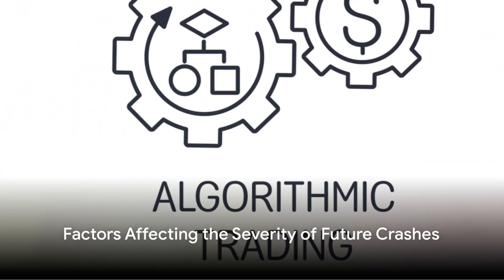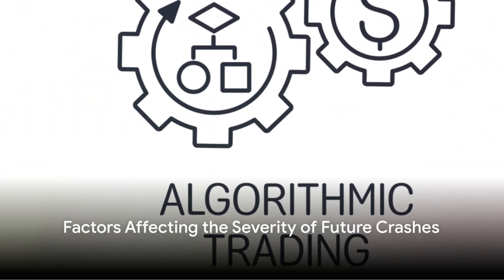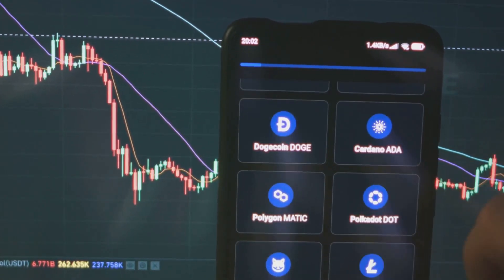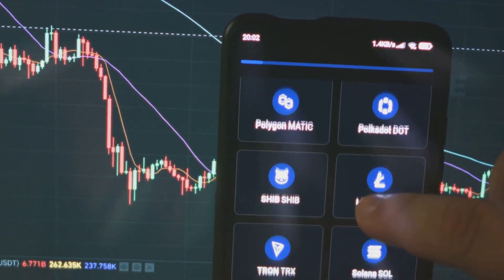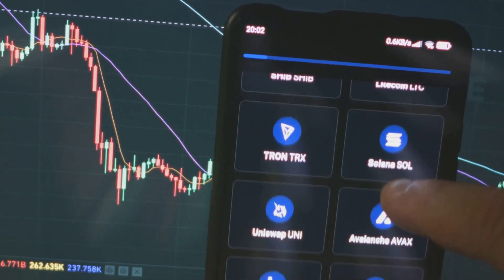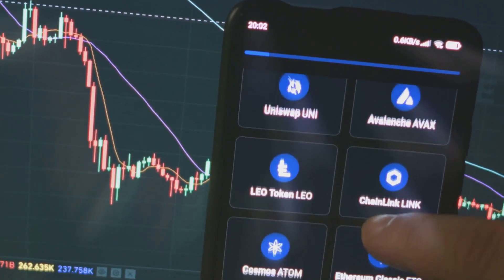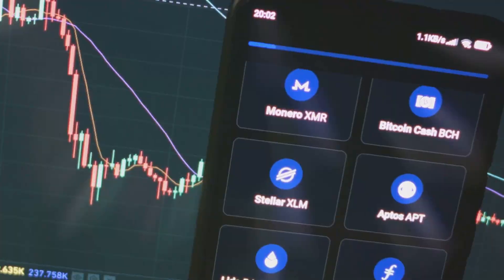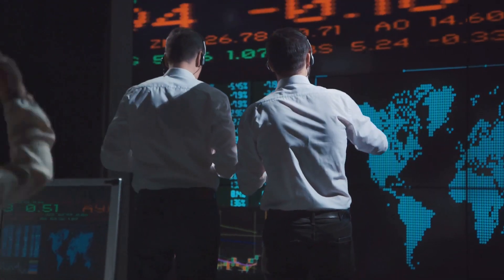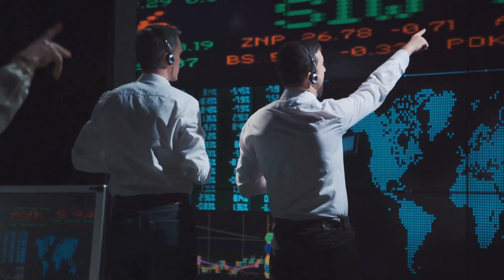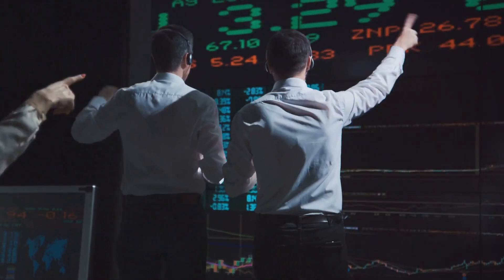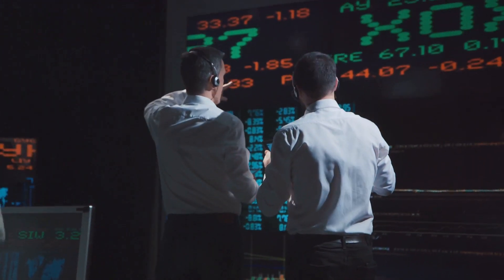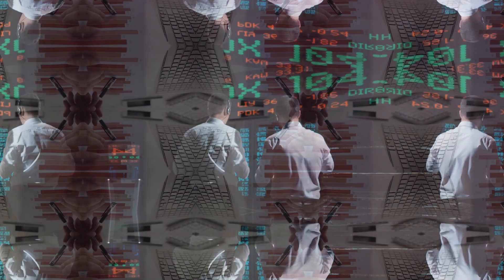While historical data can offer insights, the severity of the next market crash will depend on factors that may not yet be apparent. Advances in technology, changes in regulatory environments, and unforeseen global events can all play critical roles. Additionally, the increasing use of algorithmic trading and the potential for rapid sell-offs triggered by automated systems could influence the dynamics of a future crash.